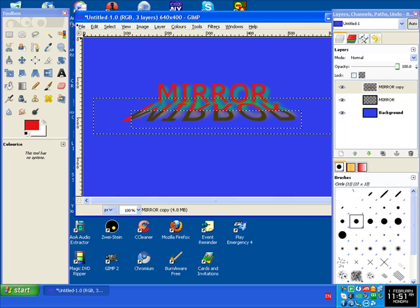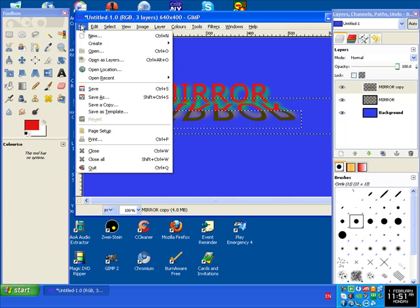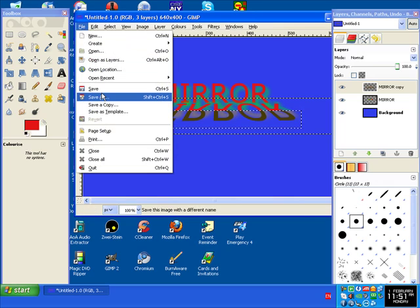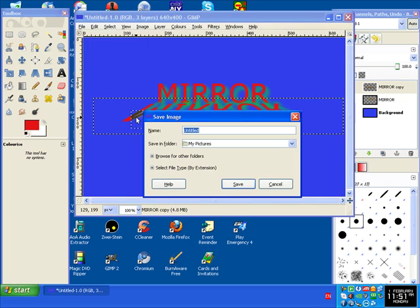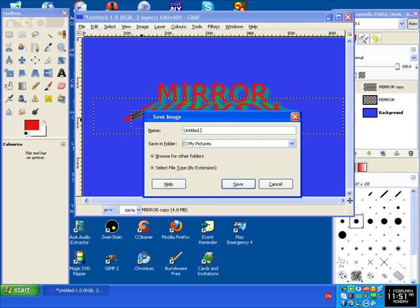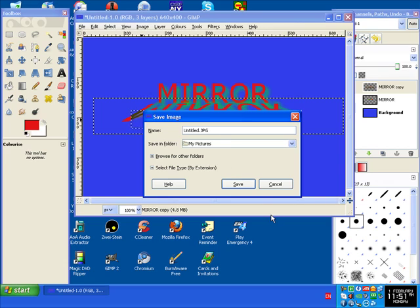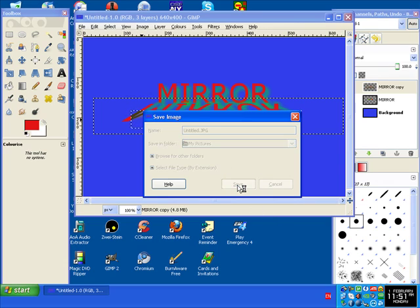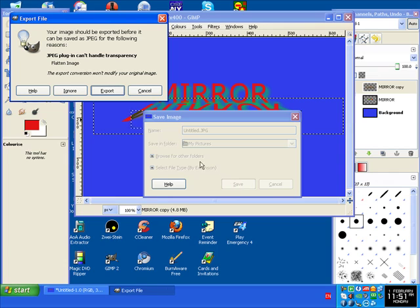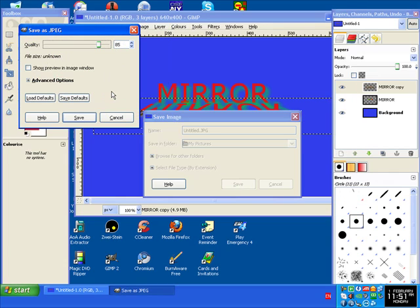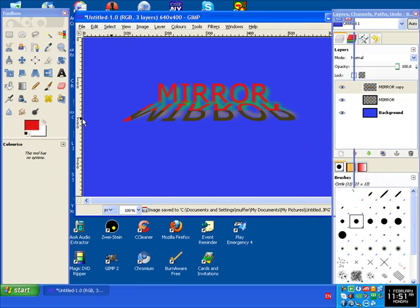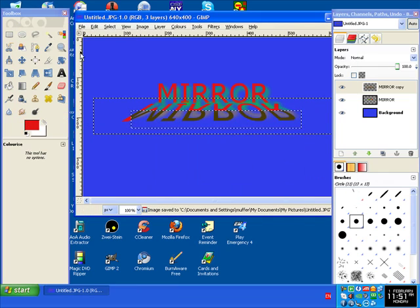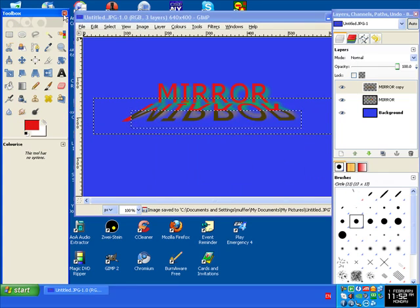Click on File, click on Save As. Give it a name, and you must type in dot JPG or BMP, whatever. Click Save, click Export. 100% quality, click Save. Finish that.